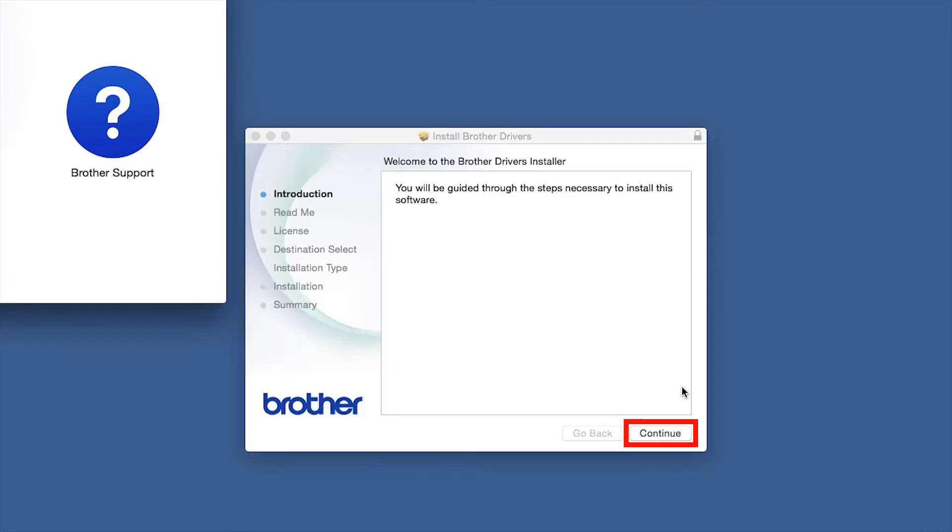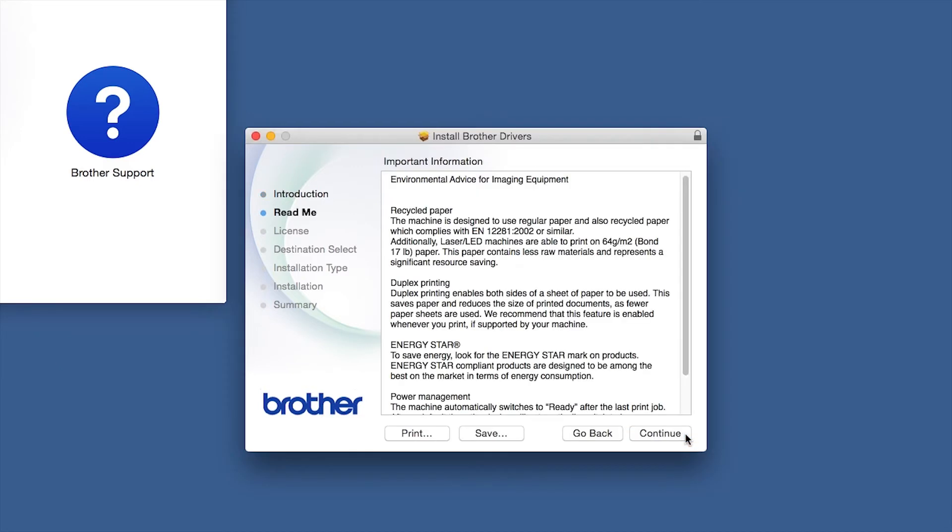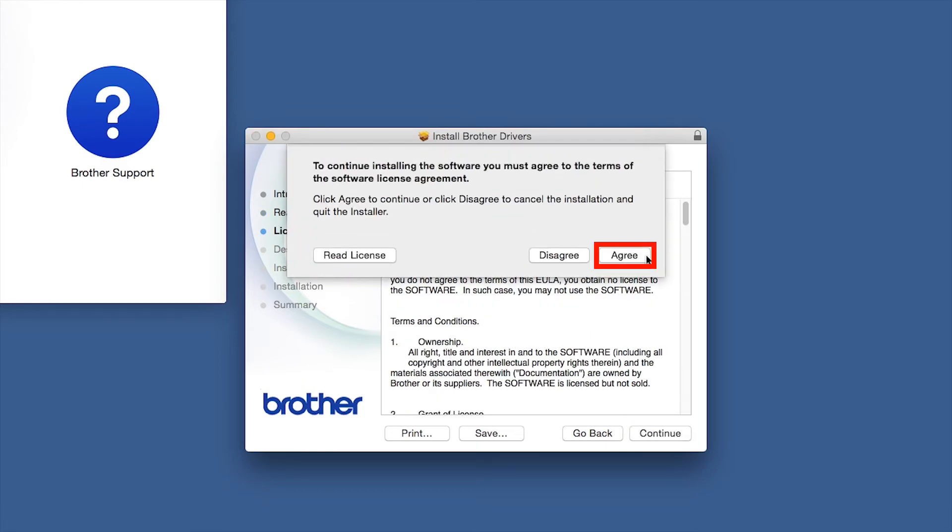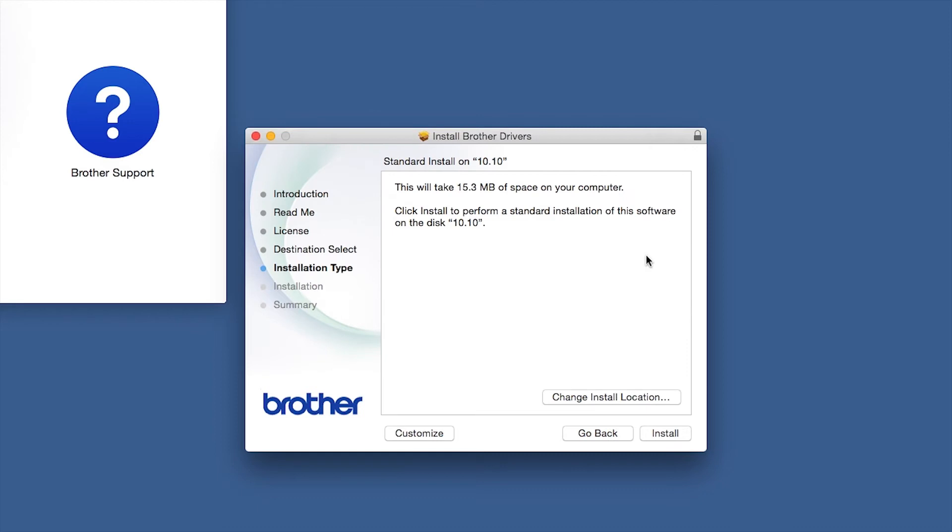When the Driver Installer window opens, click Continue. Familiarize yourself with the environmental impacts of your brother machine and click Continue. Click Continue. Click Agree to accept the license agreement.